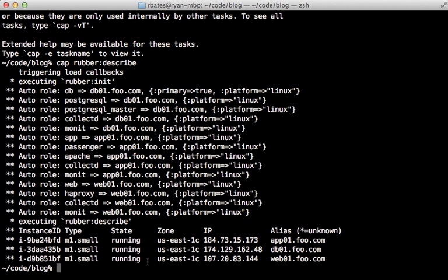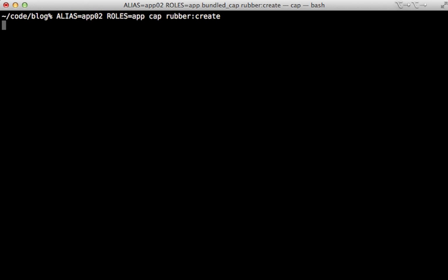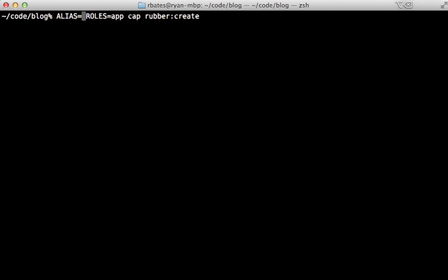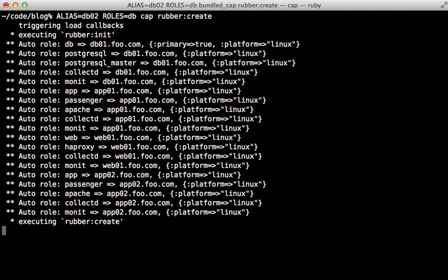This will list out each of the instances and their current state. Now let's say our application is getting a lot of traffic and we need to scale it. Well, it's easy enough to create new instances just like we did before. So I'll make another app instance and give it the app role. I'll also make a separate database server called a db02 and just give it the db role. This will automatically take on the behavior of a slave database and replicate properly.